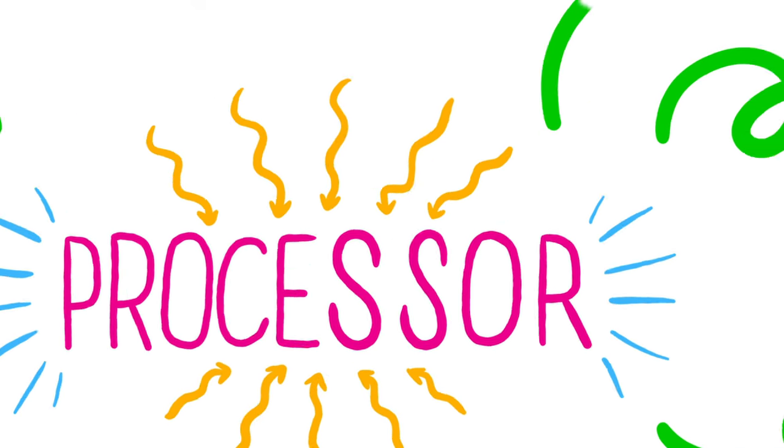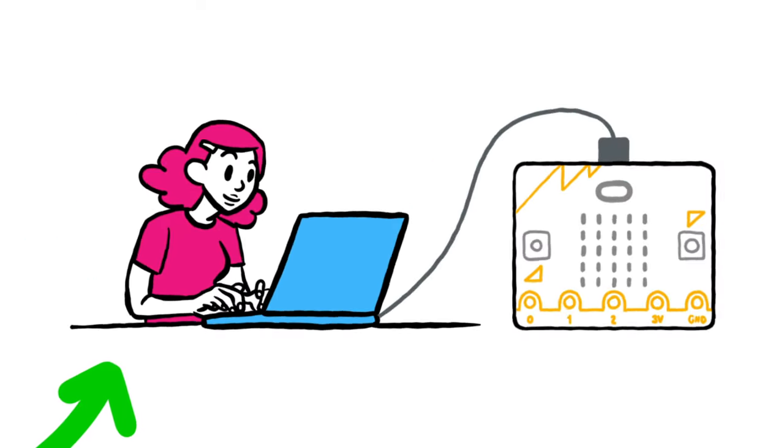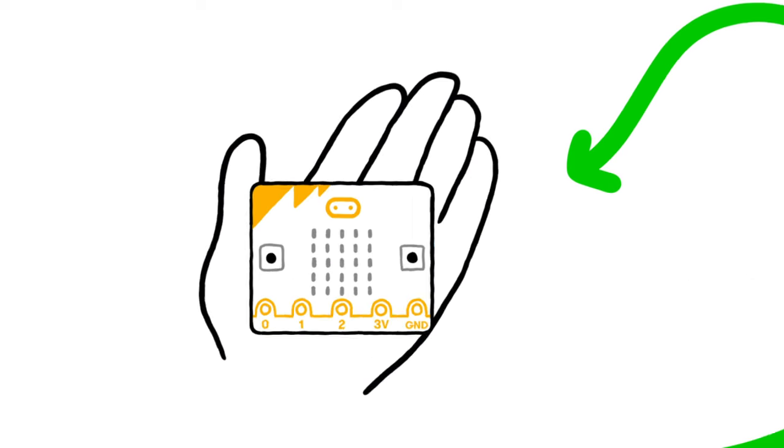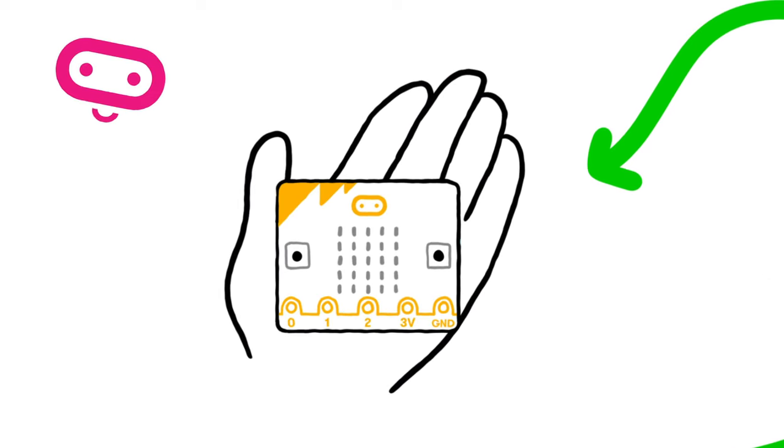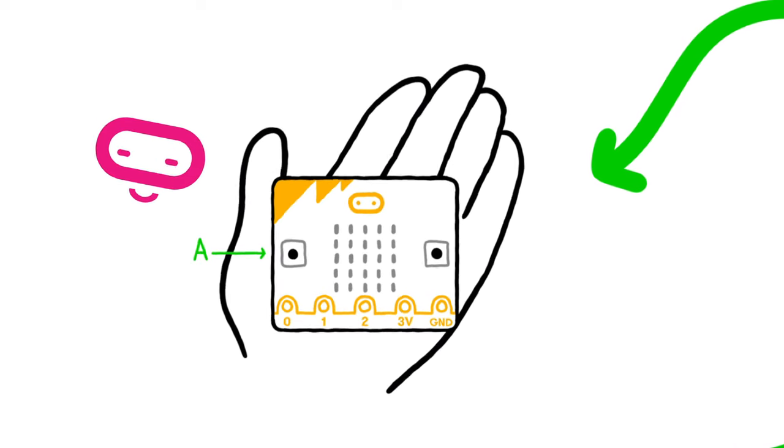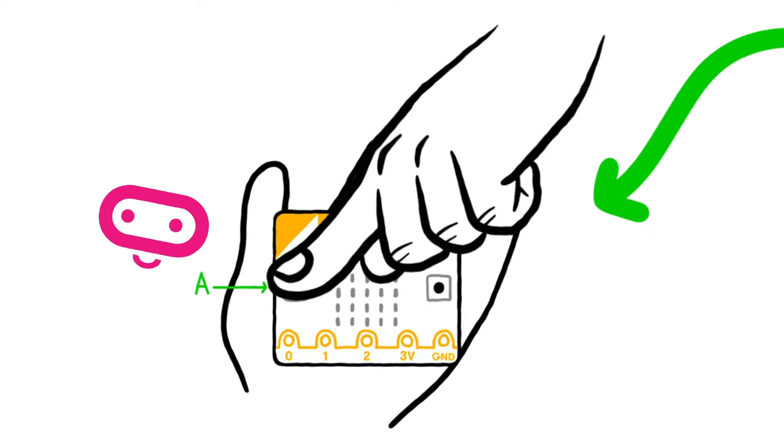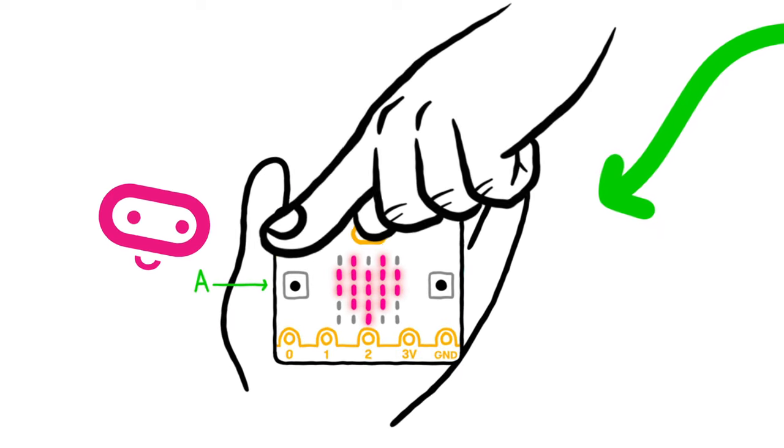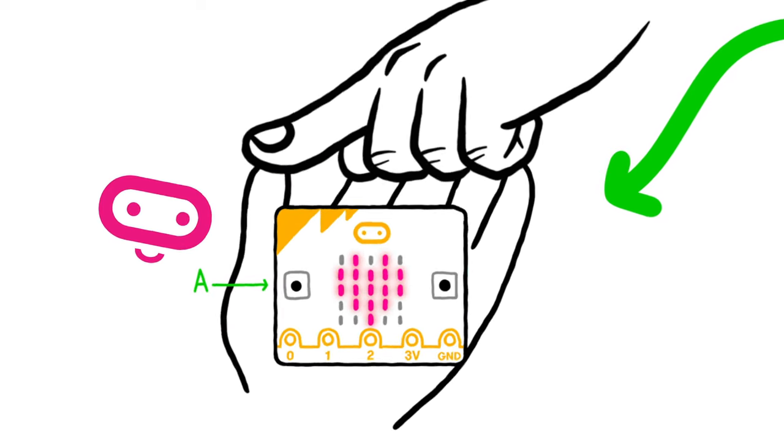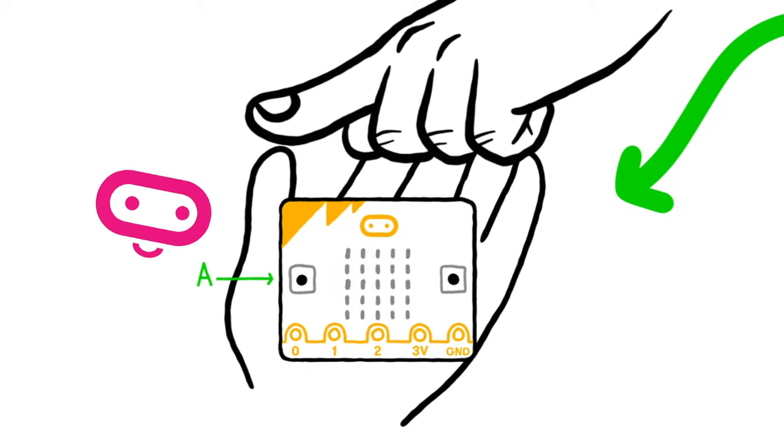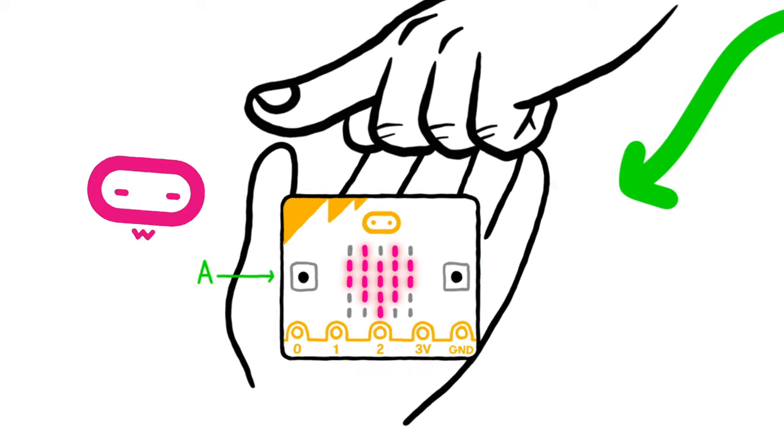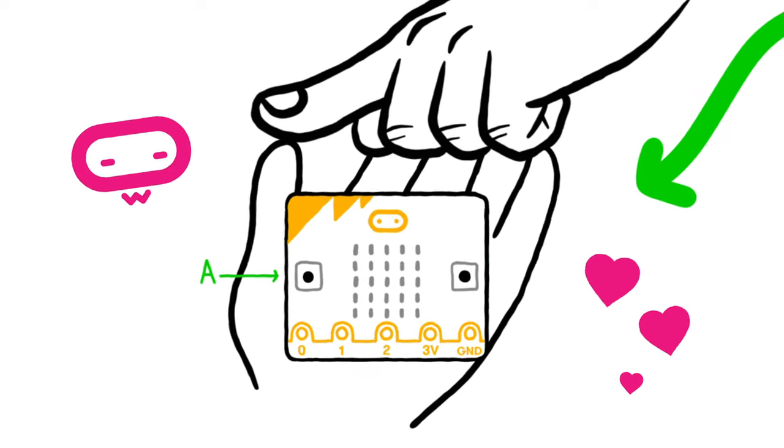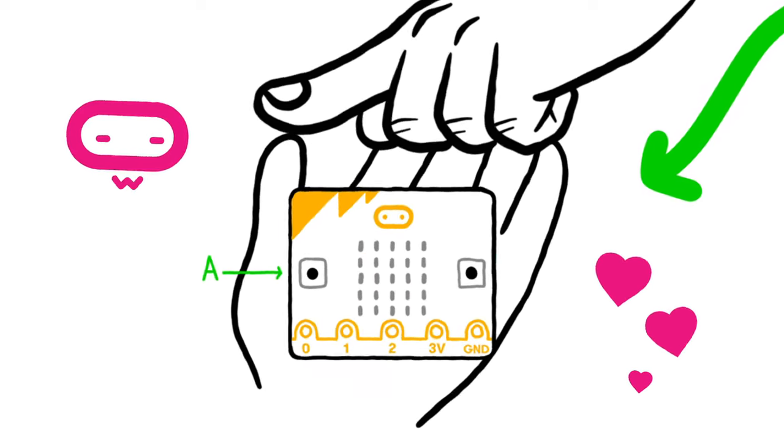So if you write a program to instruct your microbit to flash a heart shape three times on the LED when button A is pressed, the processor detects the electrical current made when you press the button, fetches the instruction in the program that tells it what action to take and then carries out the instruction. The LEDs will flash a heart three times.